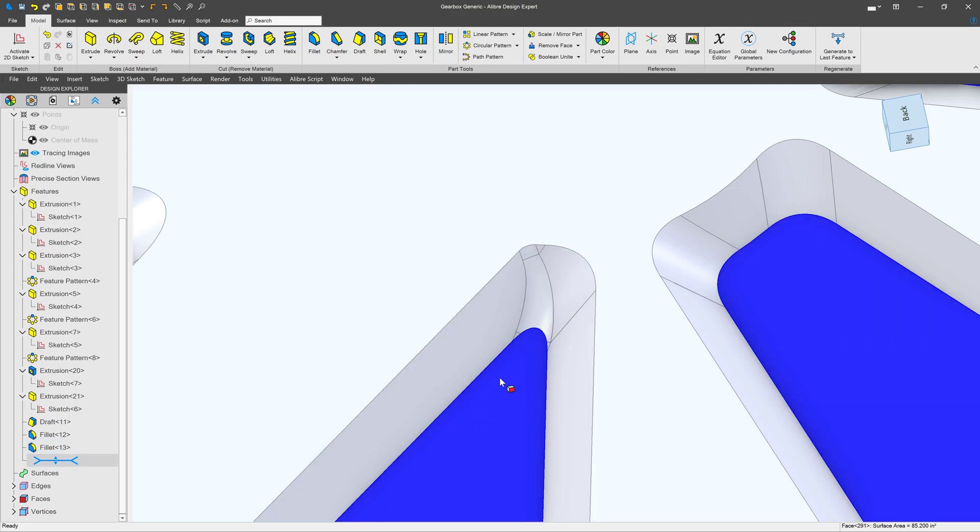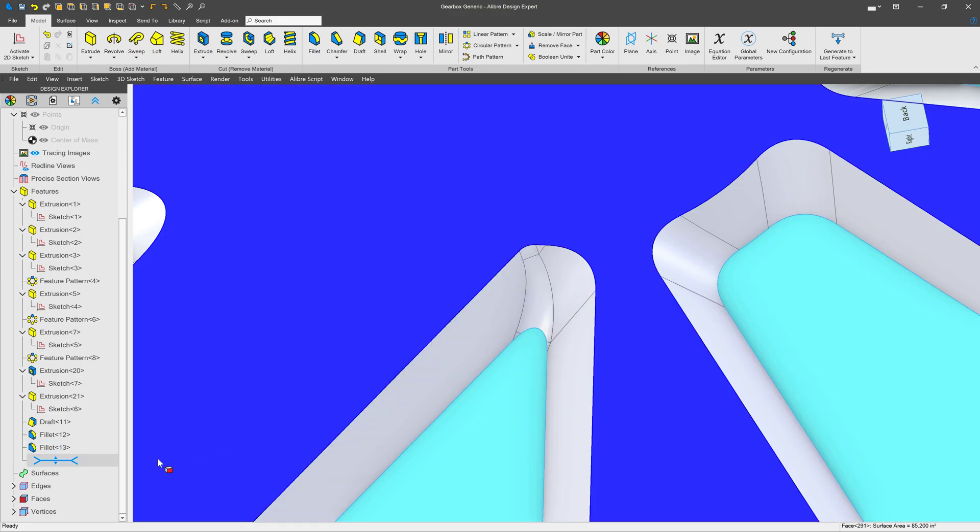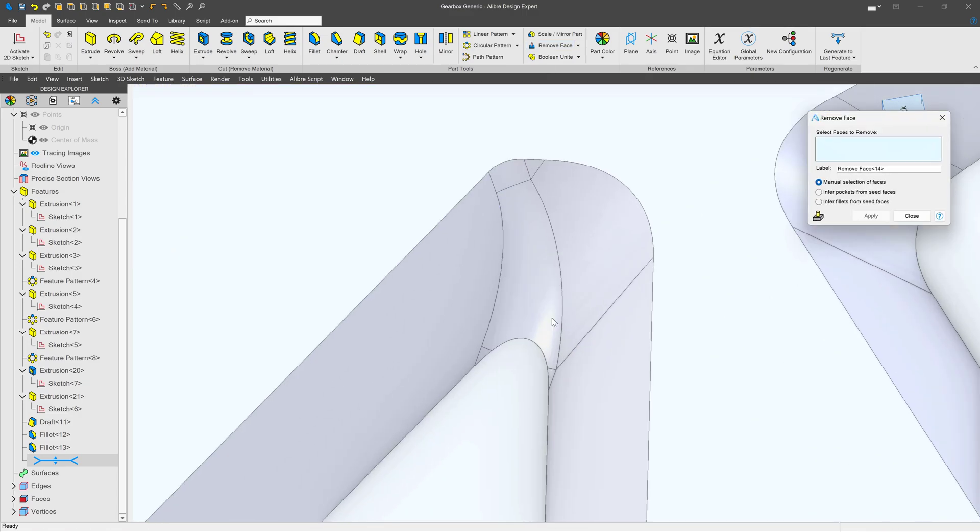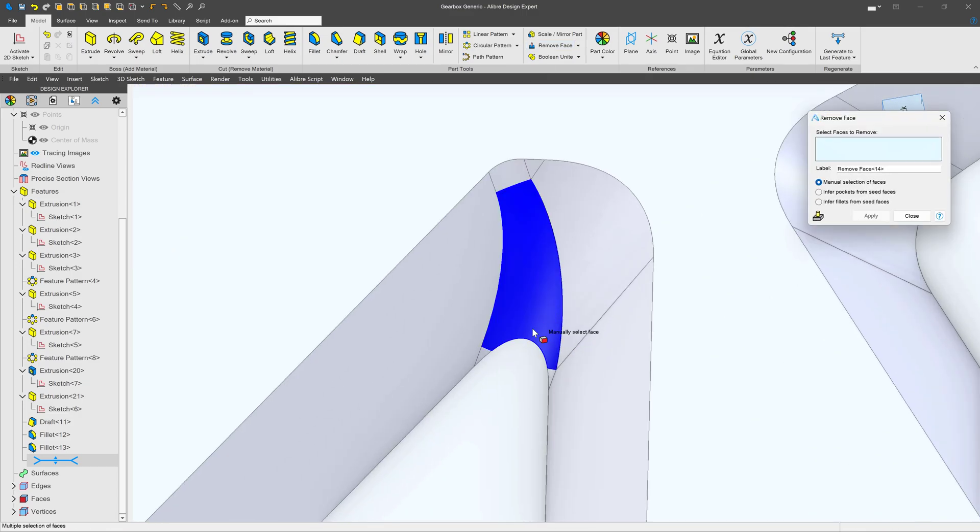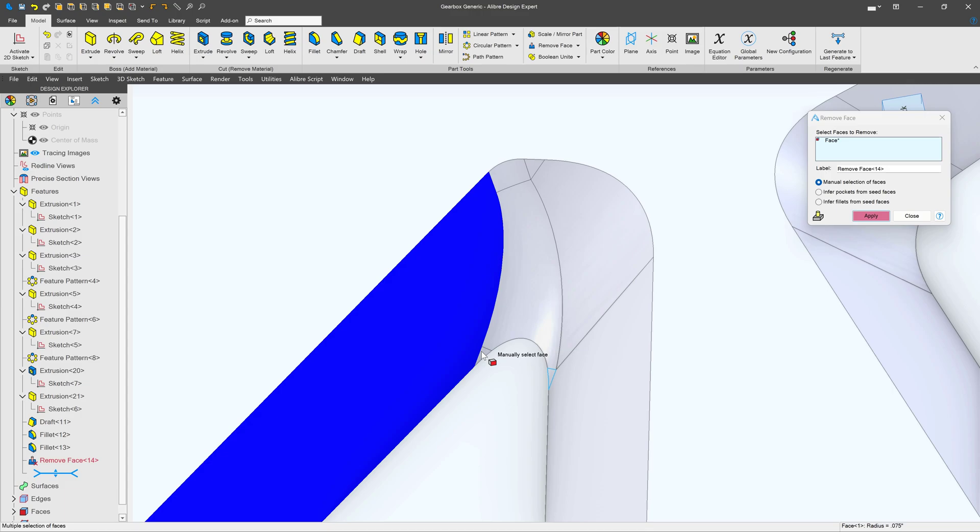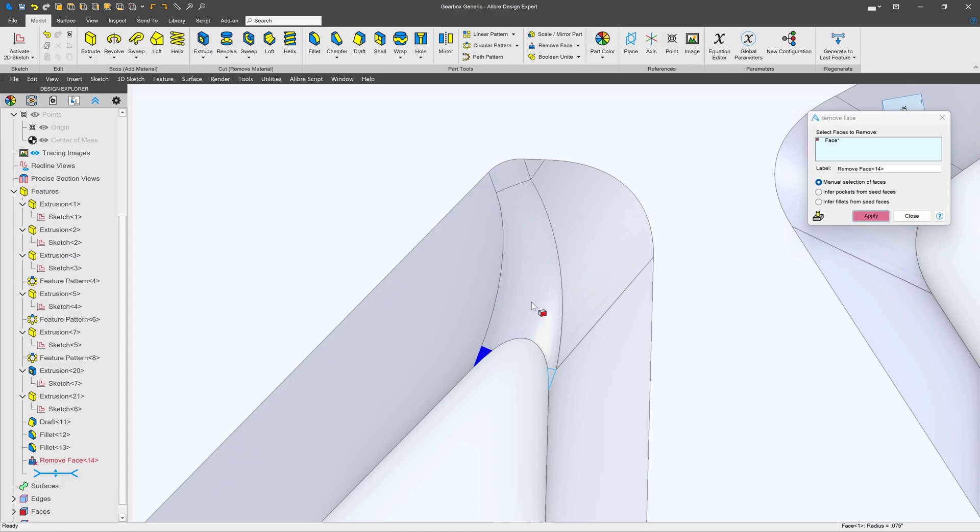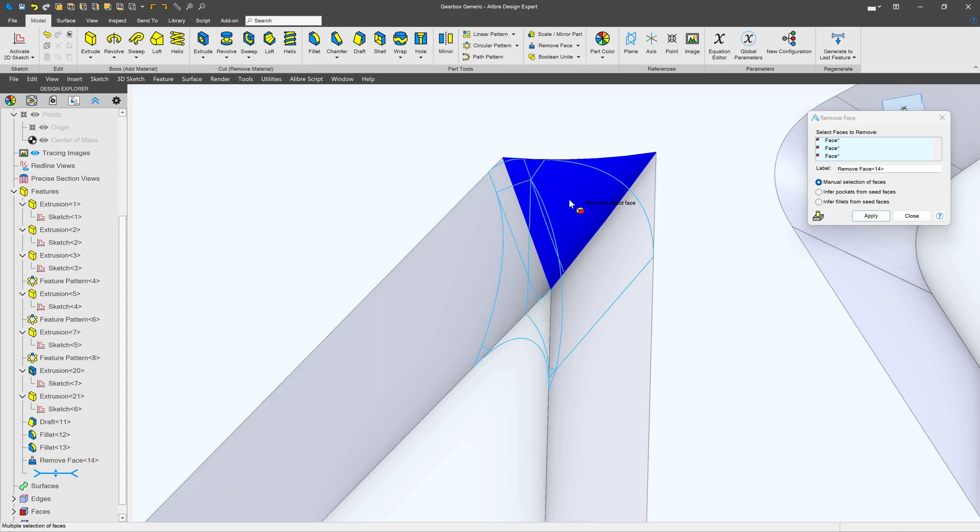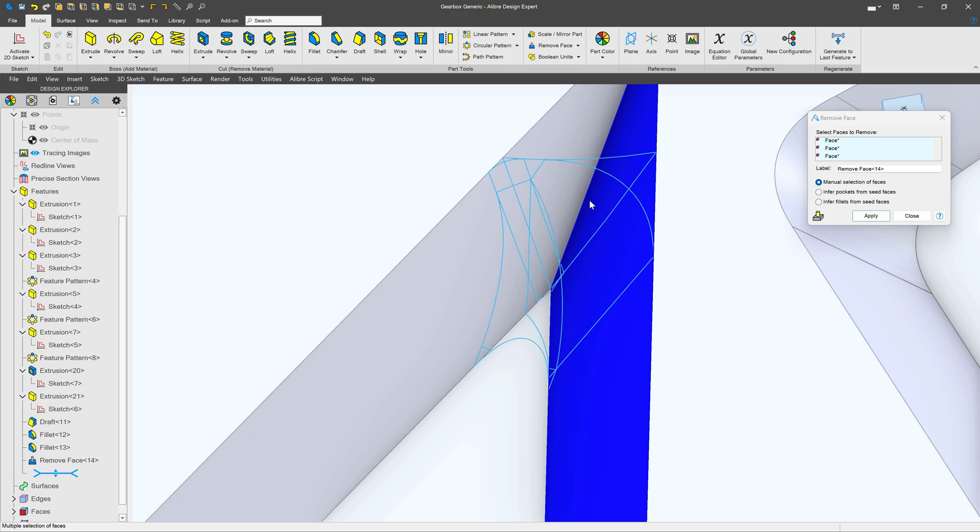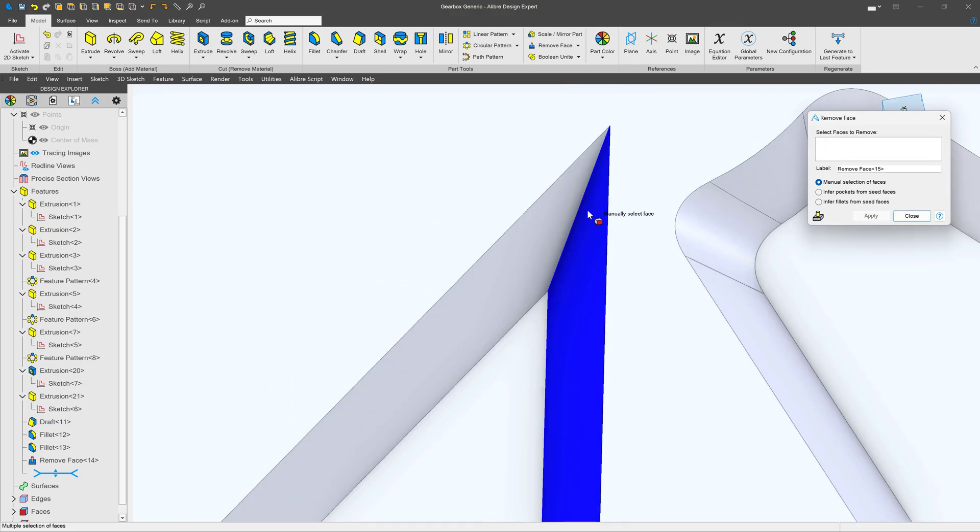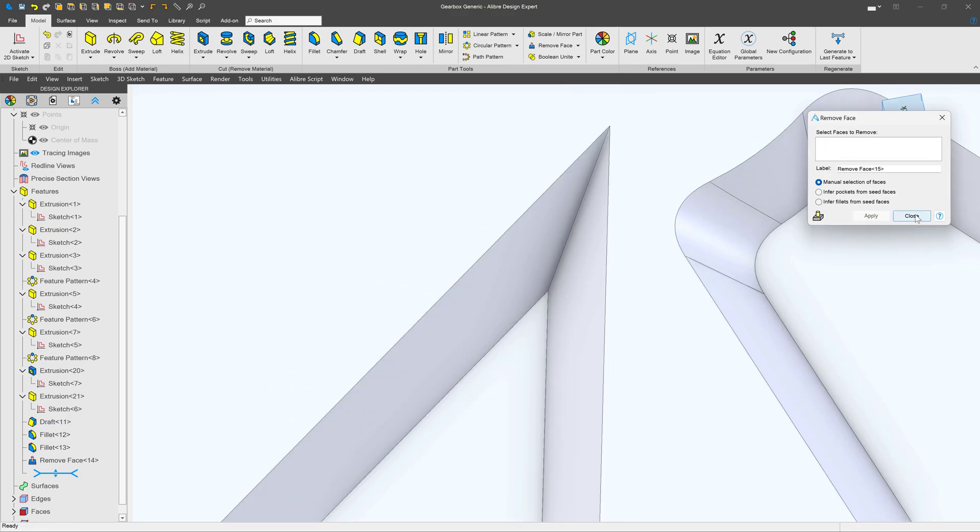How can we simplify this? Well first I can use a remove face that's available in professional and expert and I can click on the faces that I'd like to clean up. And just like that we're back to not having an extra face there.